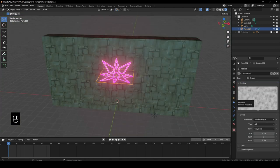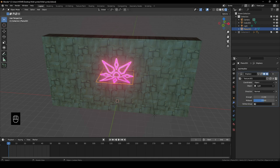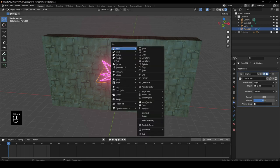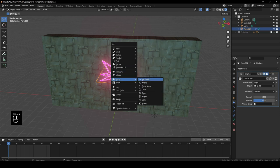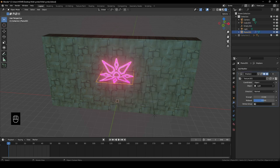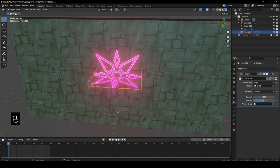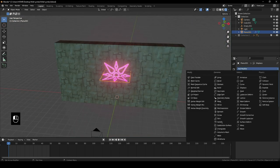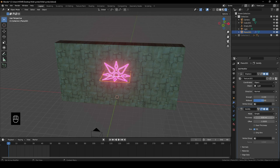Head back to the modifiers tab of the image plane. Shift+A to add an Empty Plane Axis — we want the displacement movement to be randomized. Also add a Solidify modifier with Offset set to 0 and Thickness to something like 0.03.